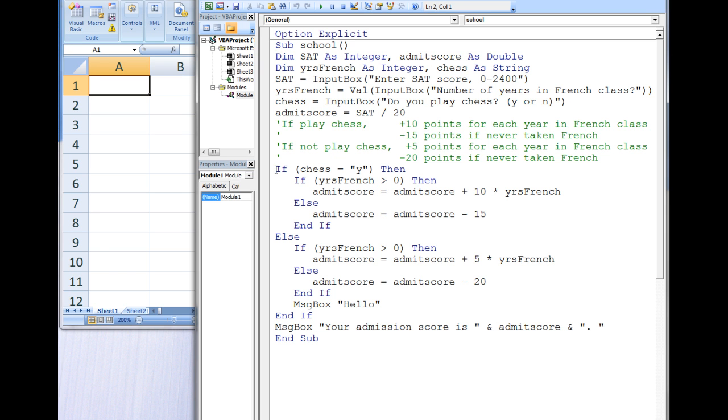We start at the outer IF-THEN-ELSE structure. Is chess equal to Y? This is false because we input N earlier in the program. This means that we ignore all statements between the IF and ELSE, and we execute the statements between ELSE and END-IF.